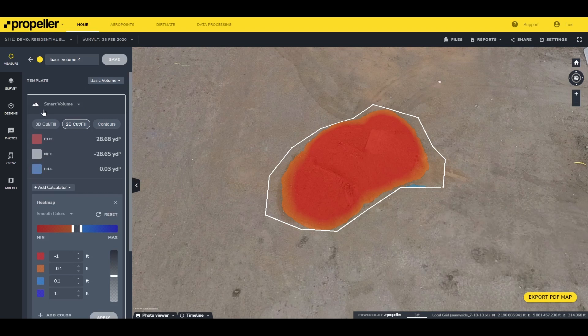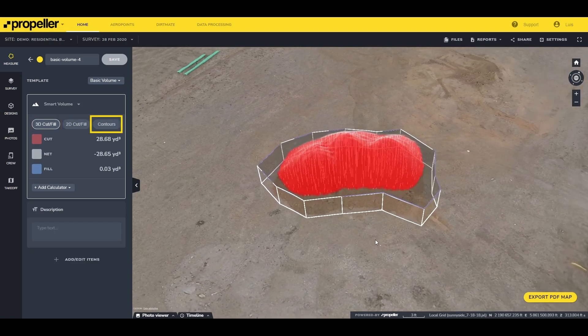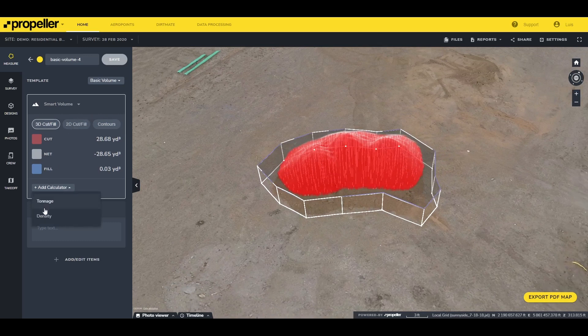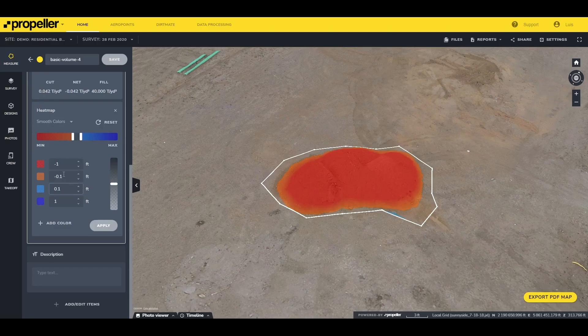On the viewer you can also change the view of your polygon. You can select 3D Cut Fill, 2D Cut Fill, or Contours. Below your results you can also make use of the built-in calculator to enter the tonnage or density values for the materials you're measuring. You can also change the default values for the heat map — if you make a change, make sure to click Apply for the changes to reflect on your viewer.